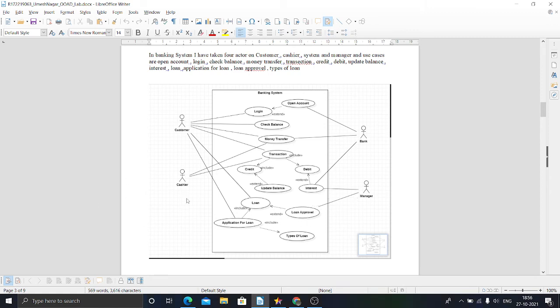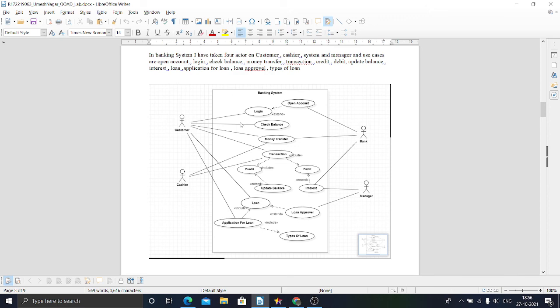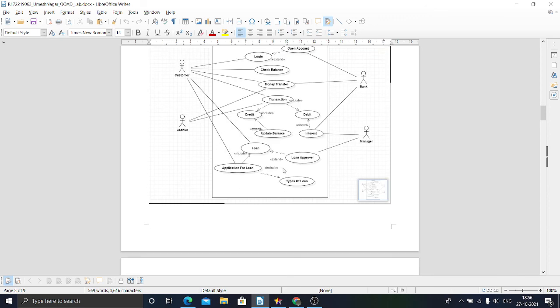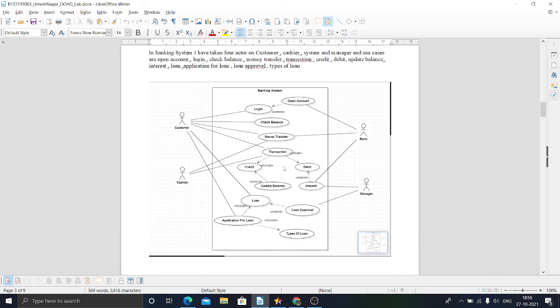Cashier has access to money transfer and transaction. Banking system has access to open account, interest, and money transfer. Manager has access to interest and loan approval. This is the use case diagram for a banking system. Thank you.